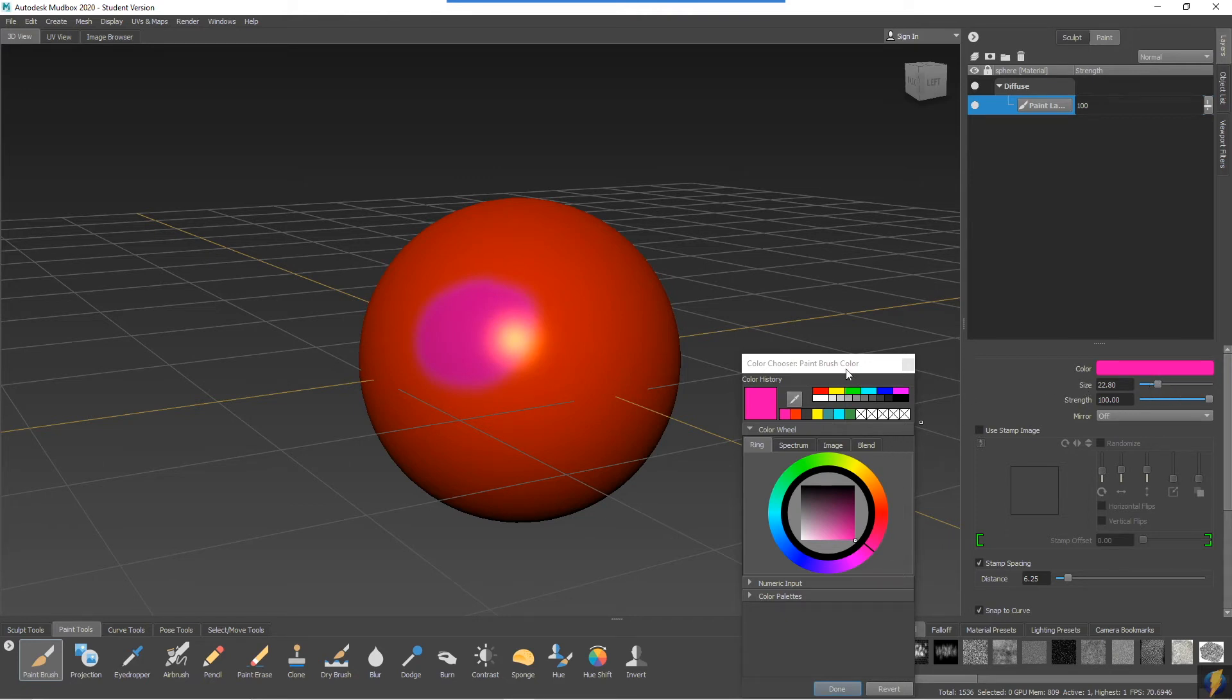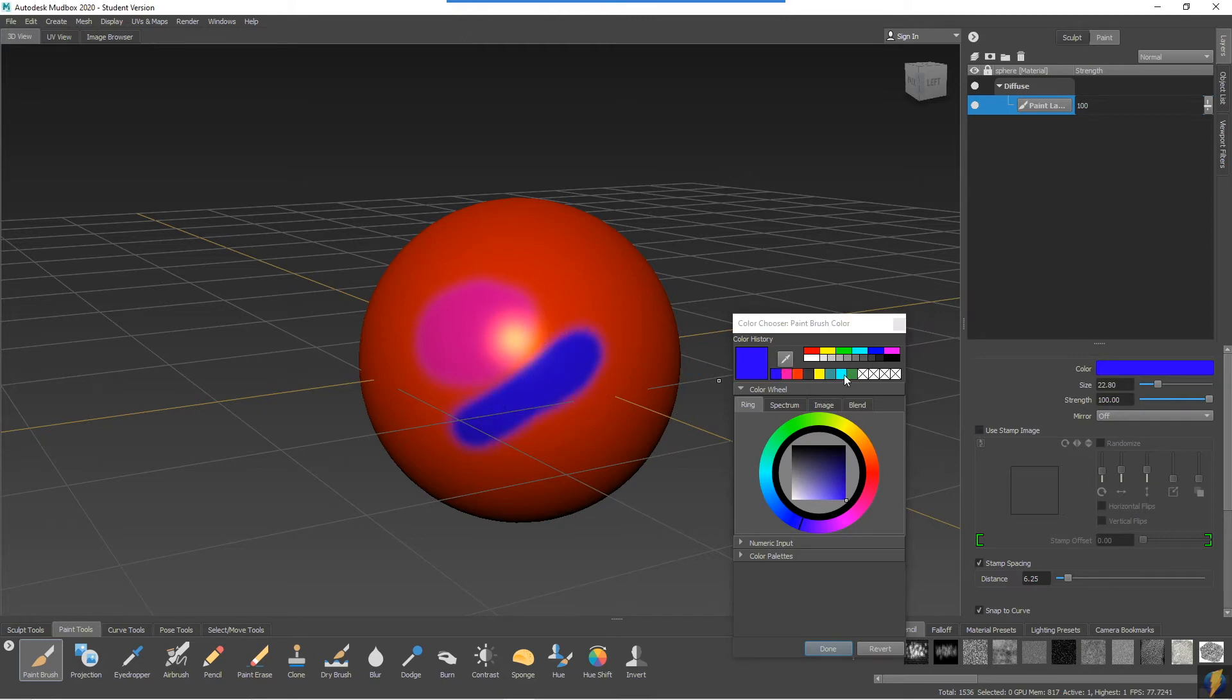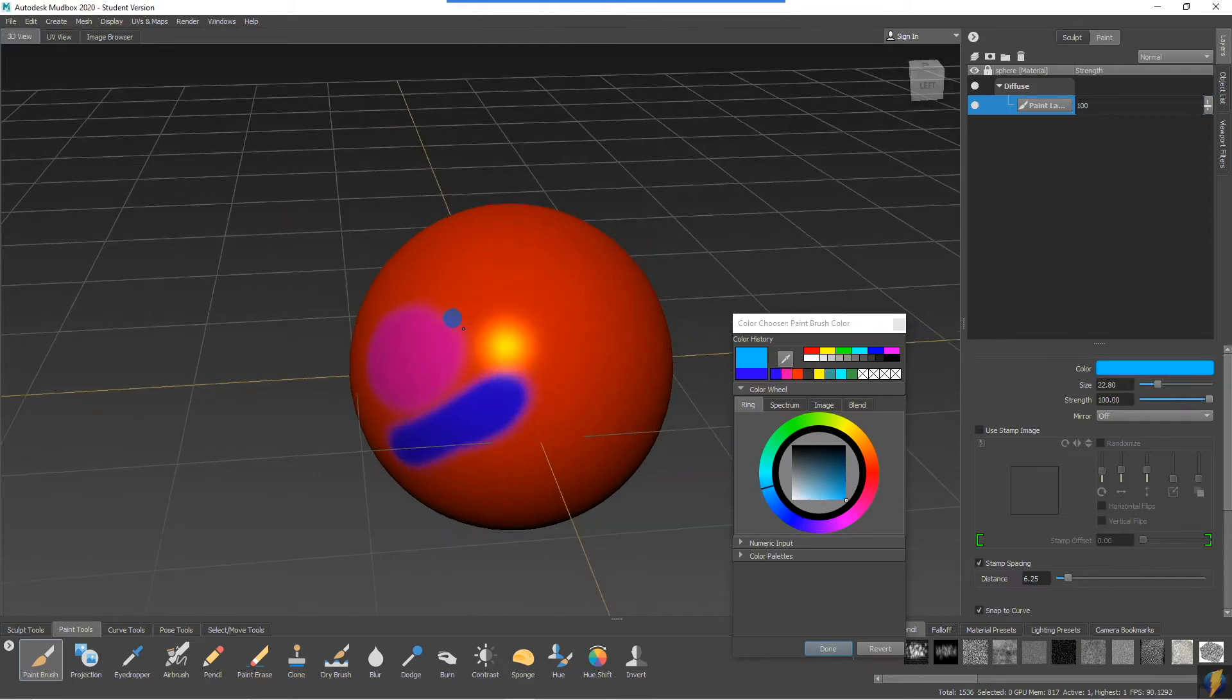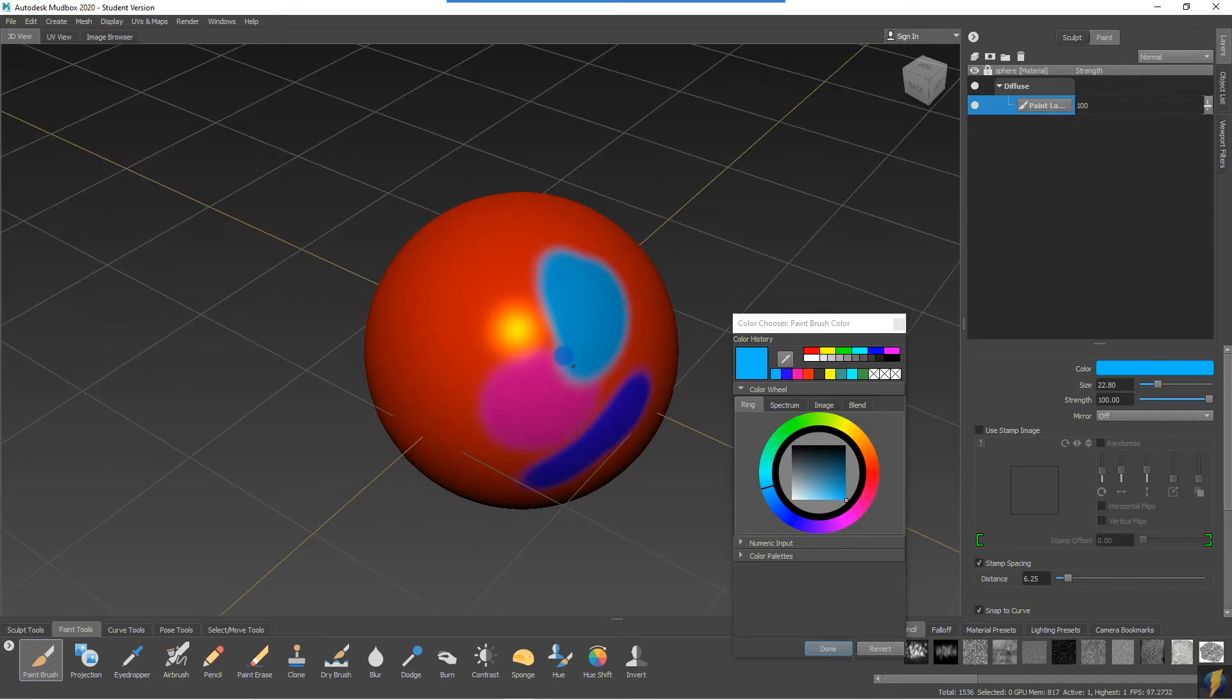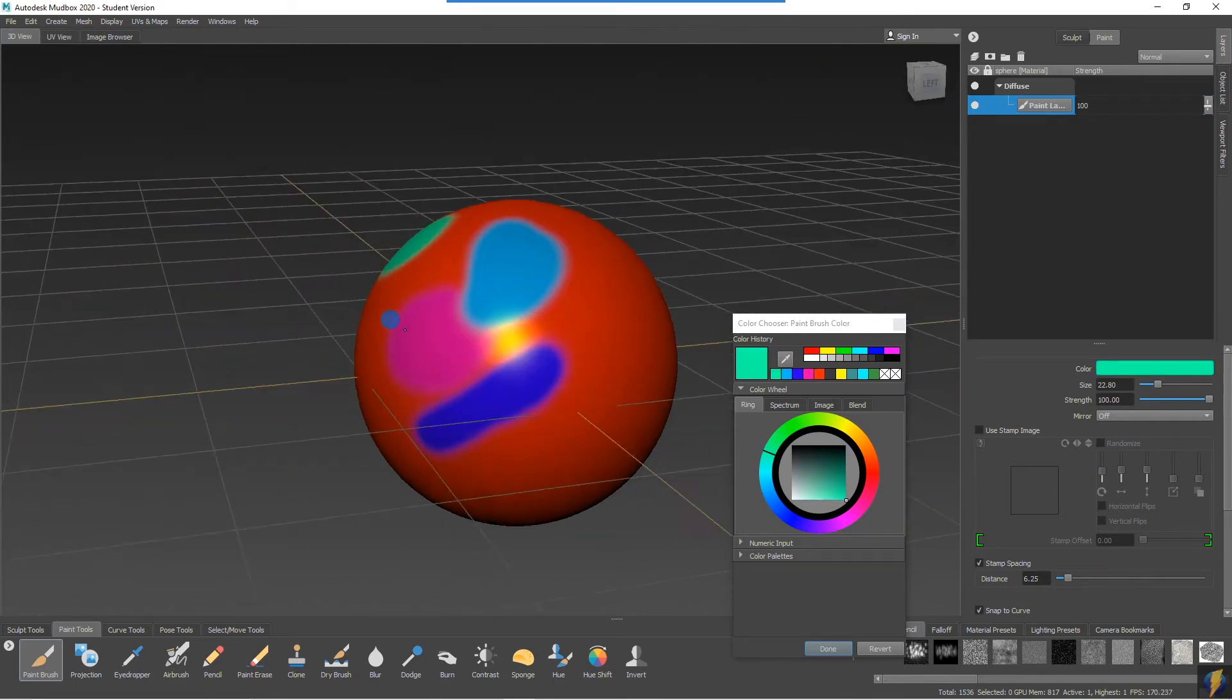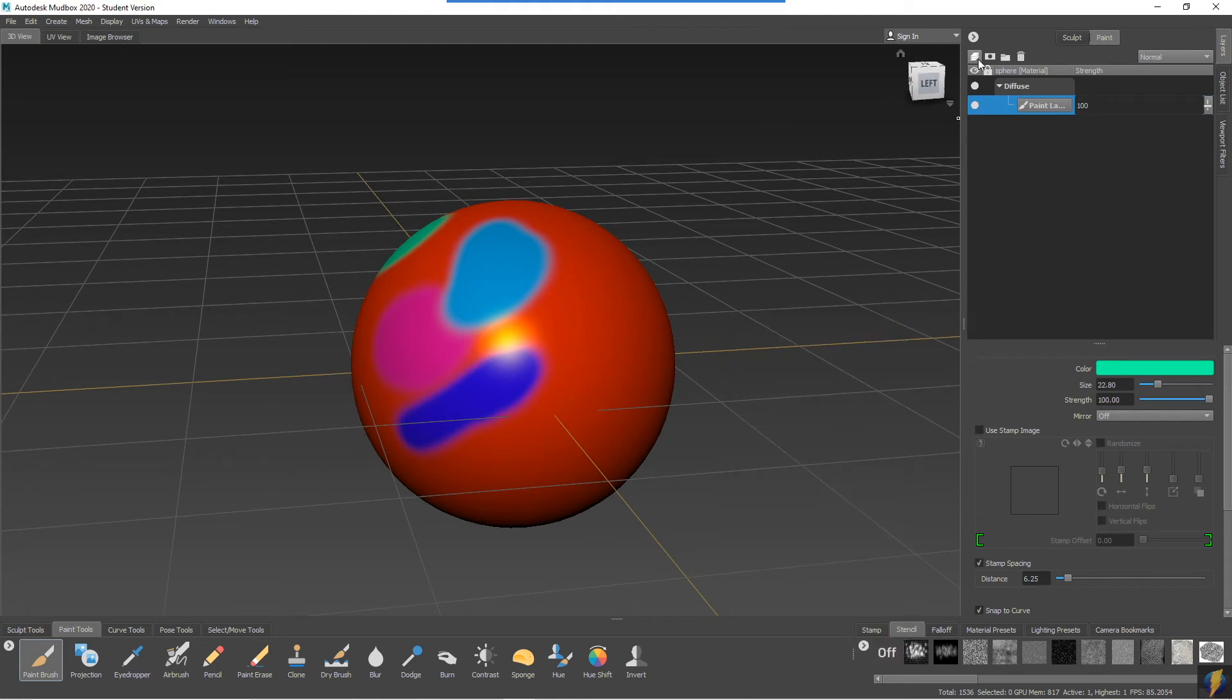You can of course paint multiple colors on your color channel here, but also we can add new additional layers for other properties of our material.